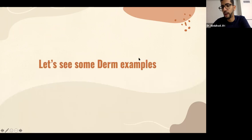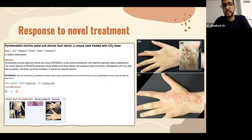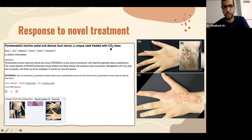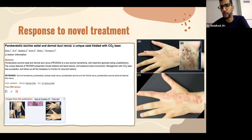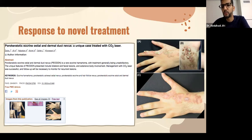Most of my examples today are dermatology-related. For instance, if you have a patient with porokeratotic eccrine osteodermal duct nevus, the book recommends keratolytic agents, but we tried CO2 ablative laser and saw great improvement. So we published this as a great response to treatment.